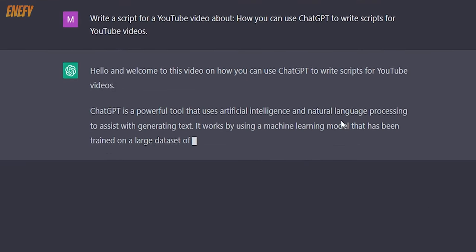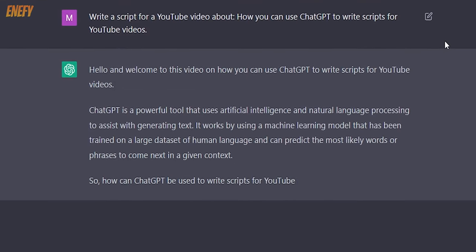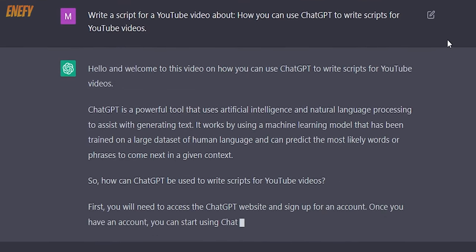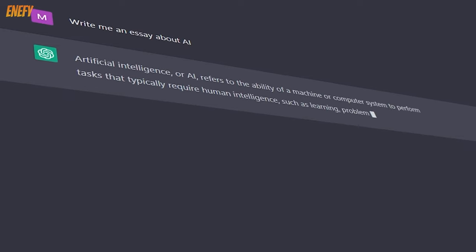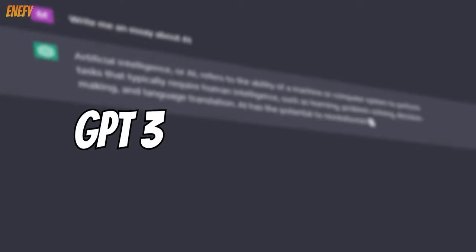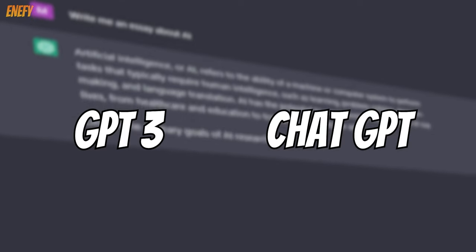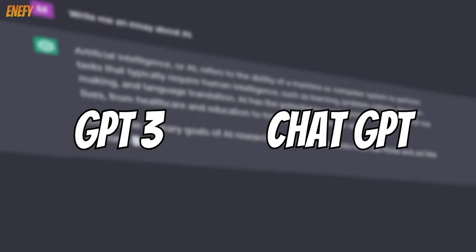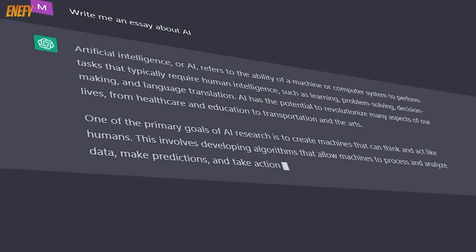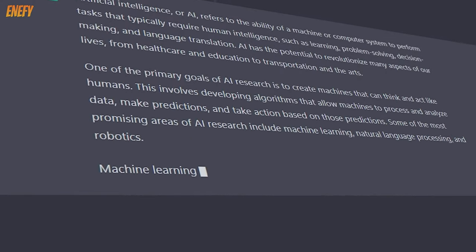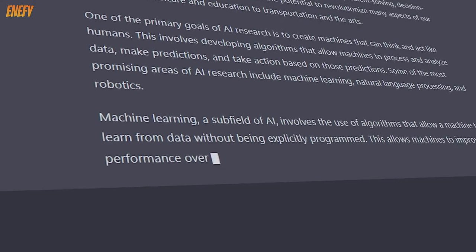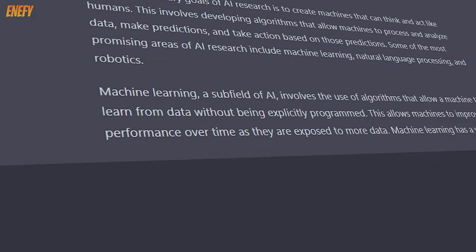That's where ChatGPT comes in. ChatGPT is a chatbot powered by advanced language processing AI. With ChatGPT, you can generate human-like responses, making it an invaluable tool for brainstorming and writing scripts for your YouTube videos.